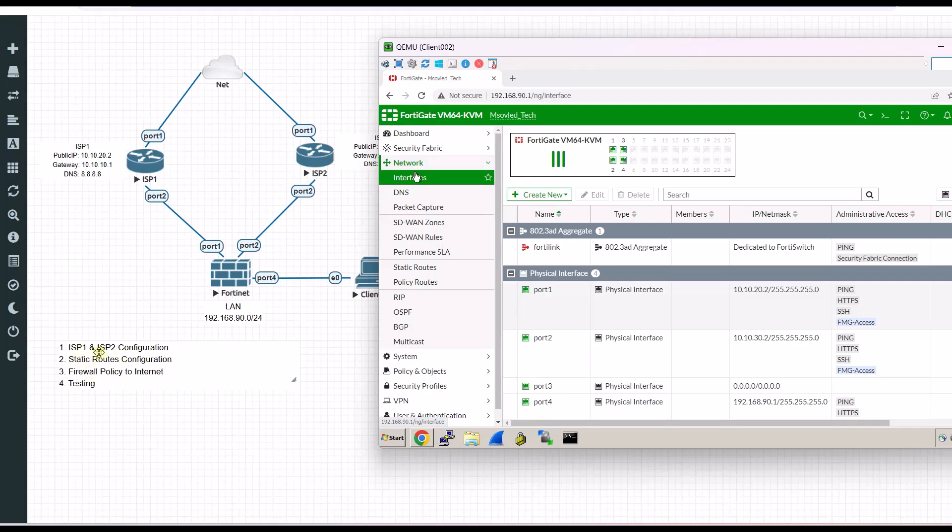So I have four steps to configure. First, we configure ISP1 and 2. Then we do routing. Third, firewall policy, so all your staff will be accessed on the internet. And four, we test things.